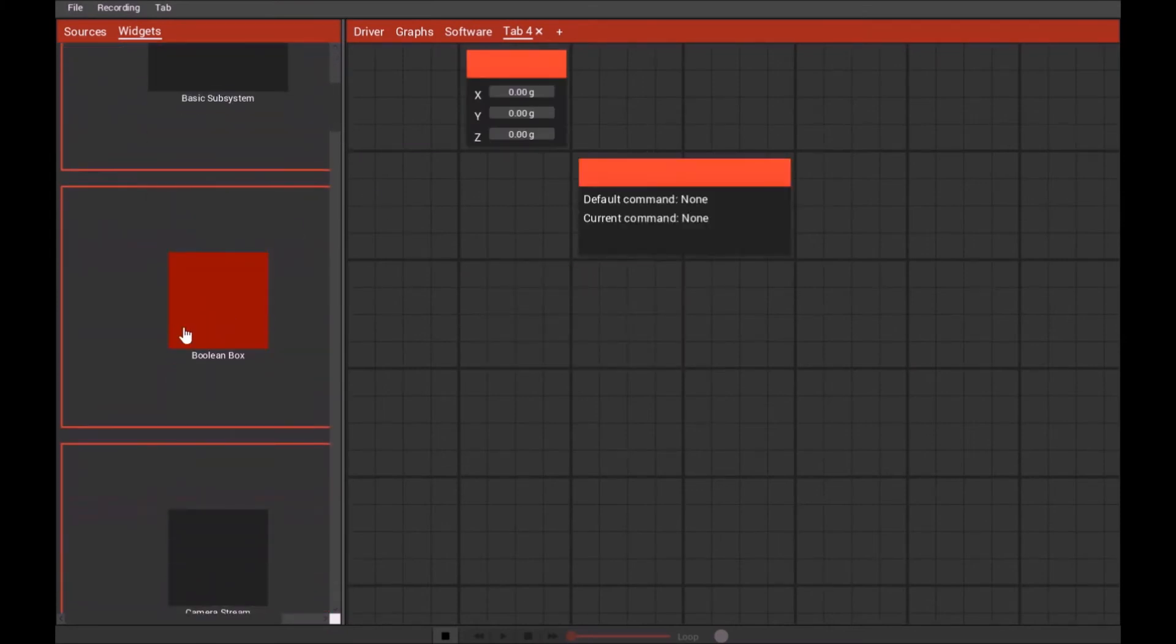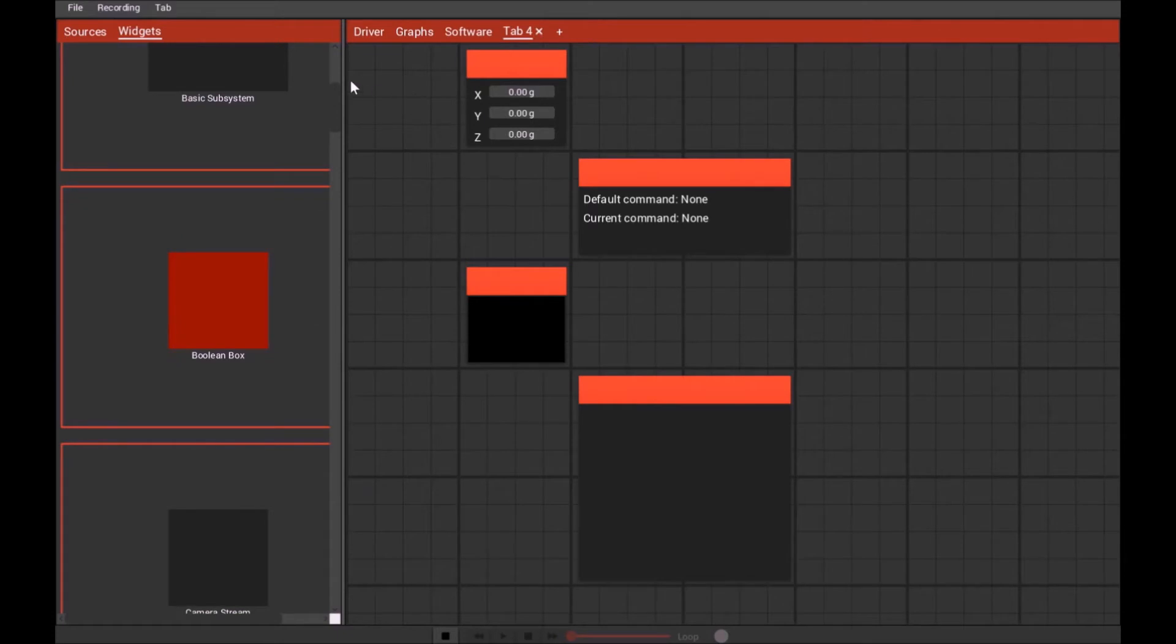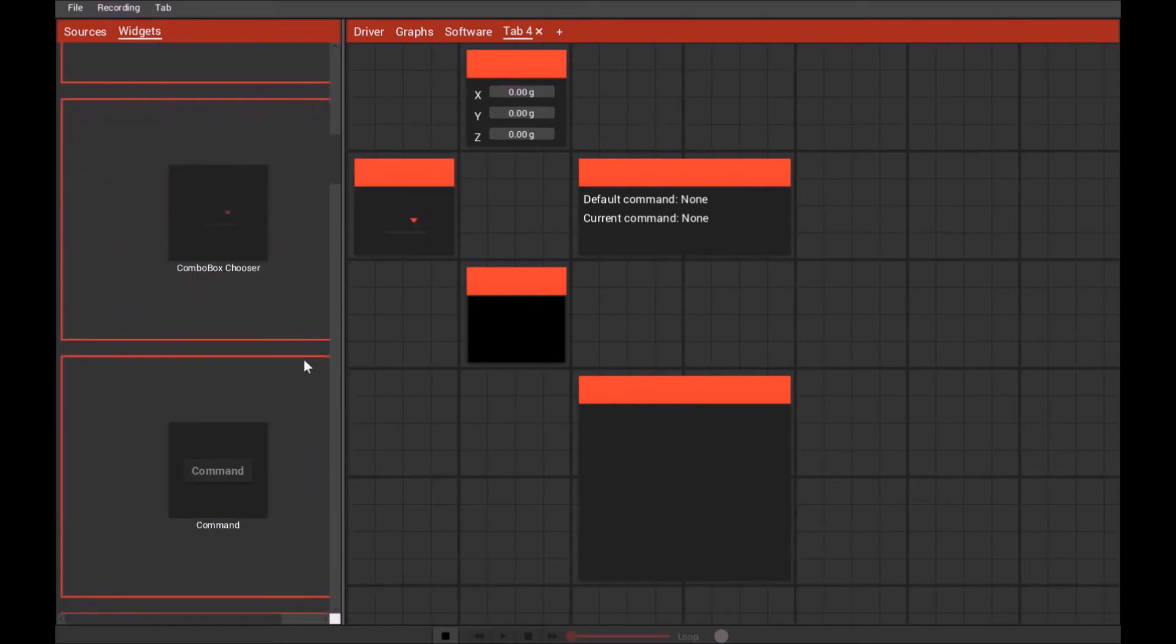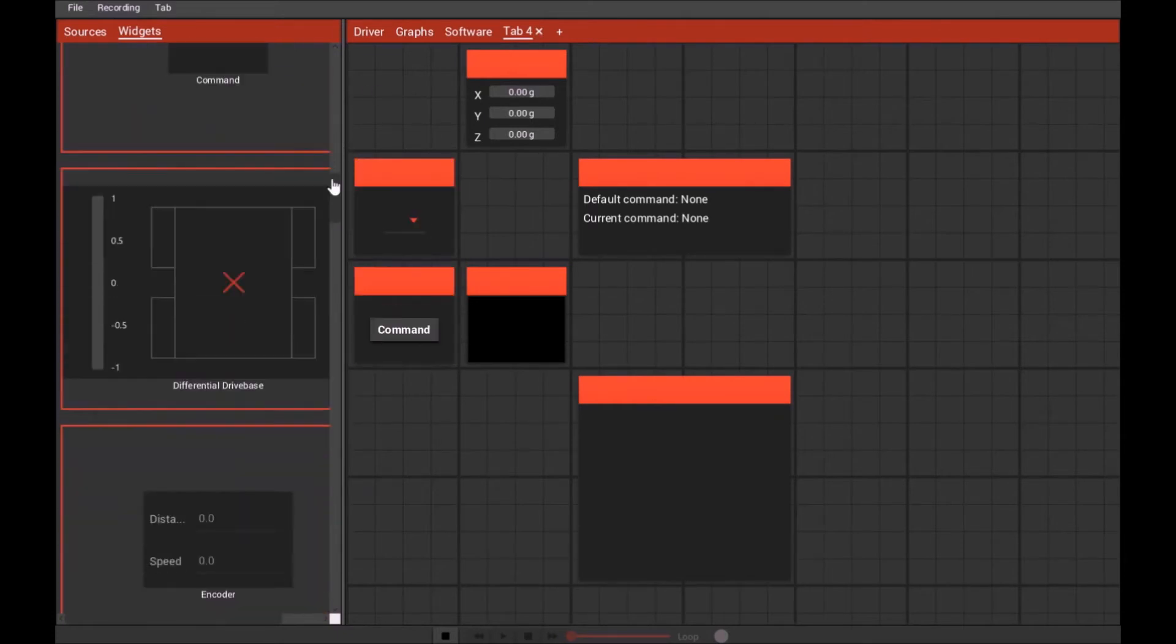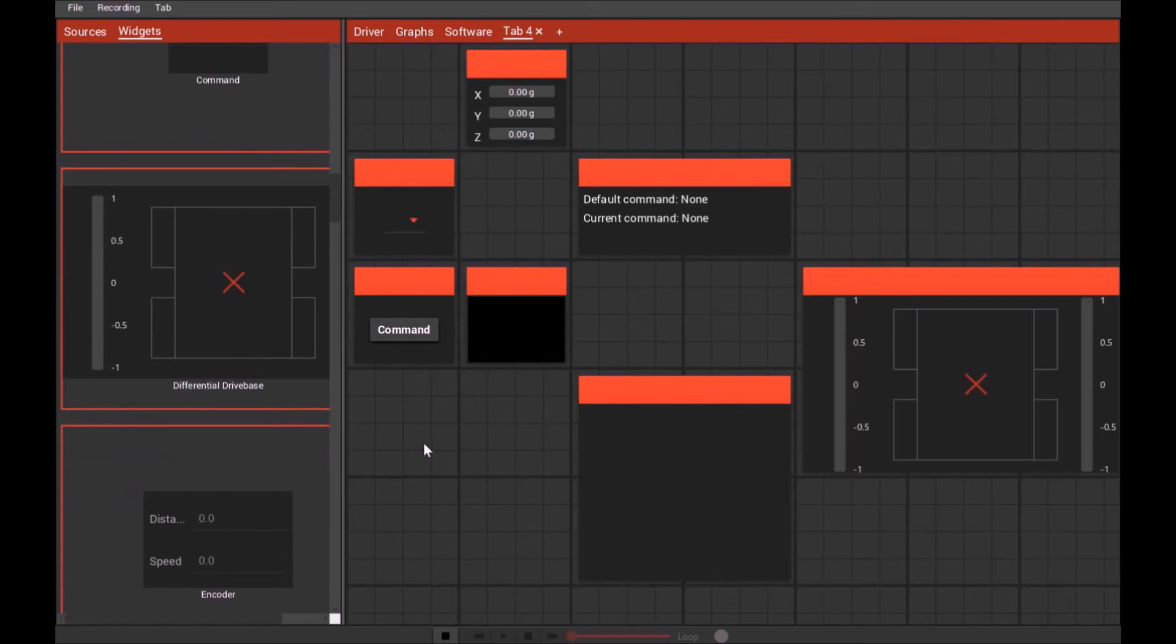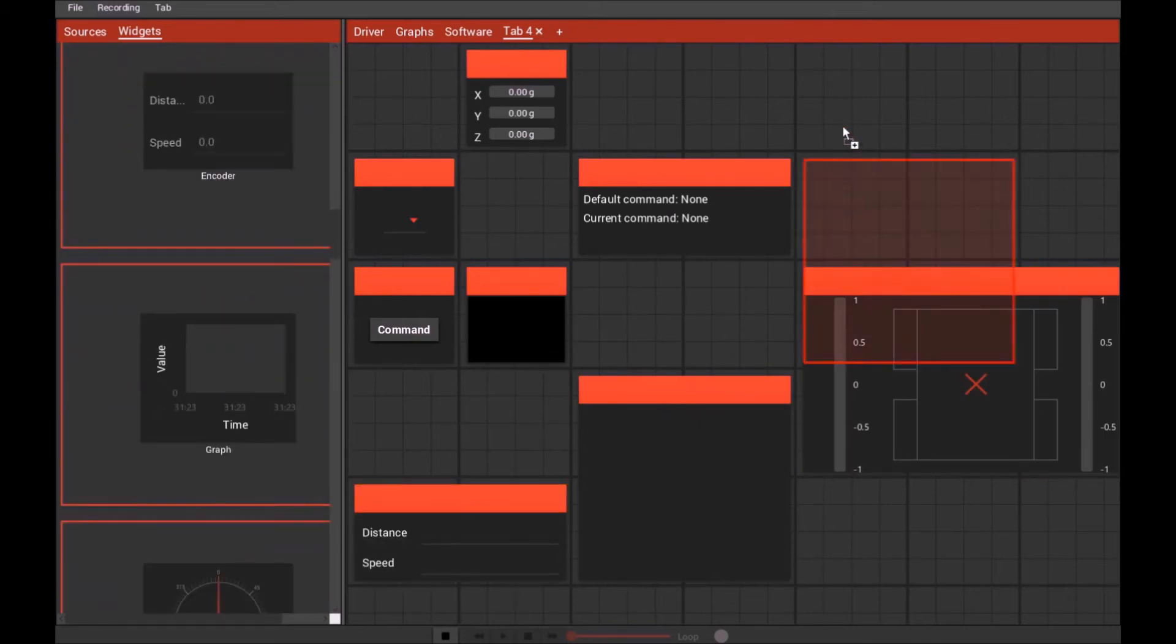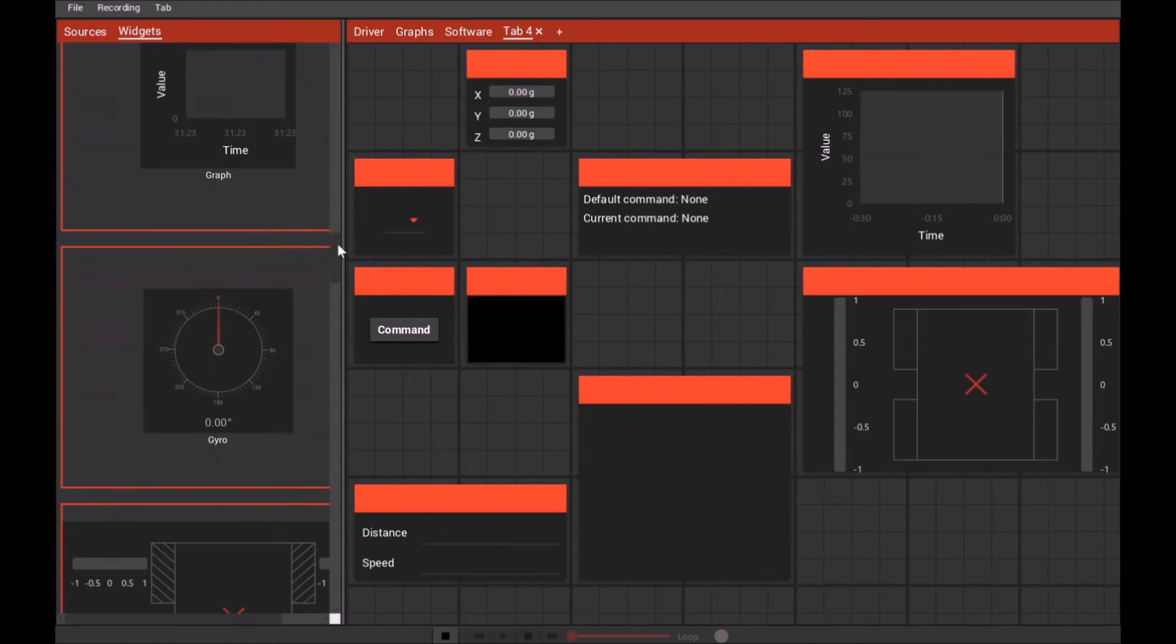The way you display your data is by using these things called widgets, which are found on the widgets tab. All you do is drag and drop them onto the grid and they display whatever data you want them to display.